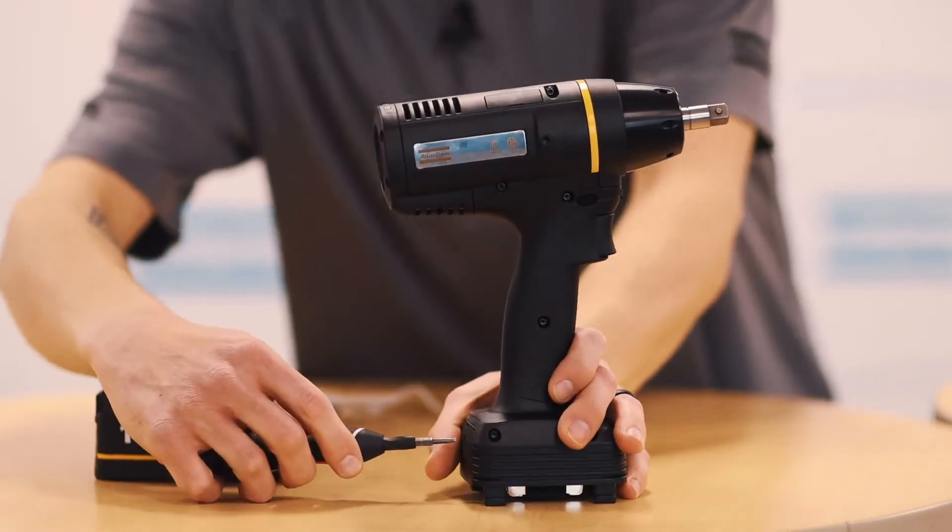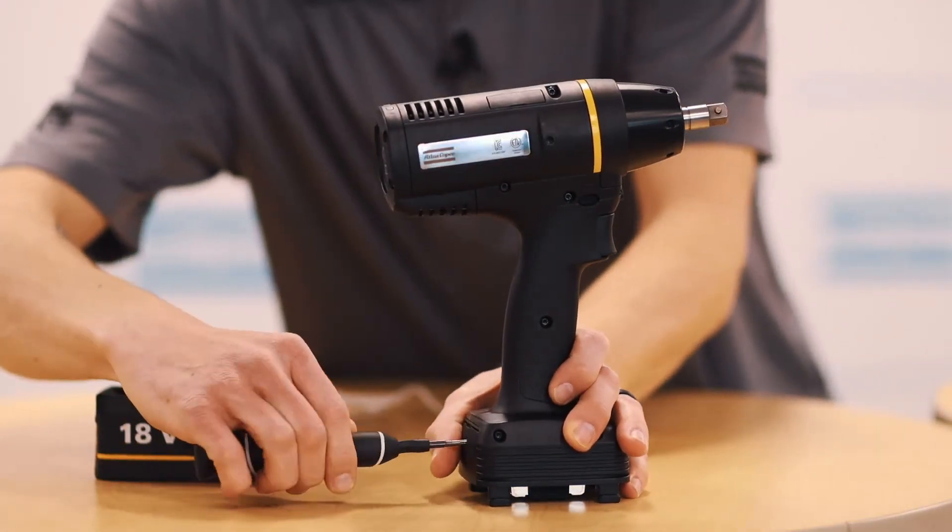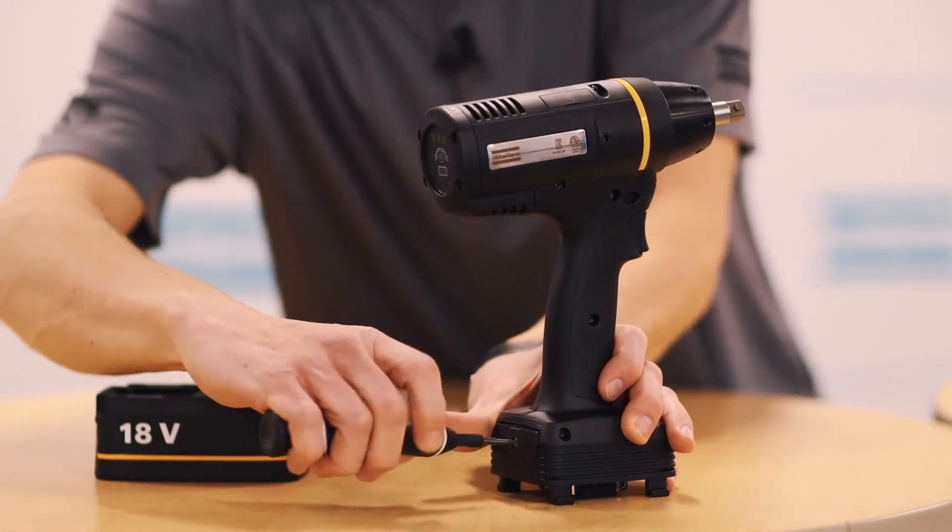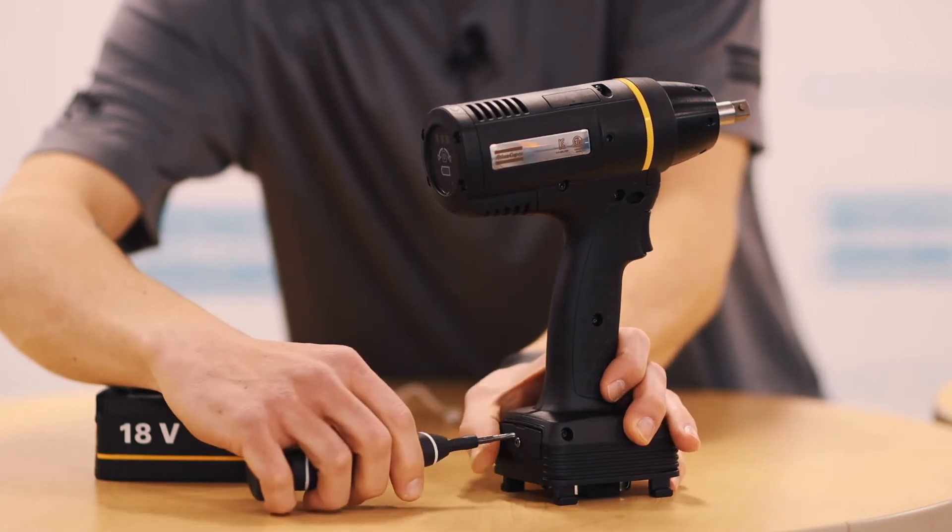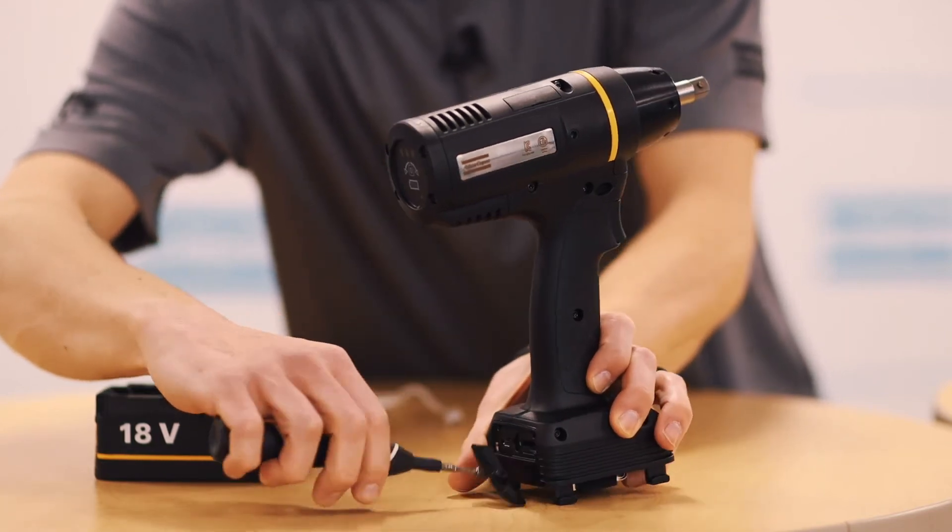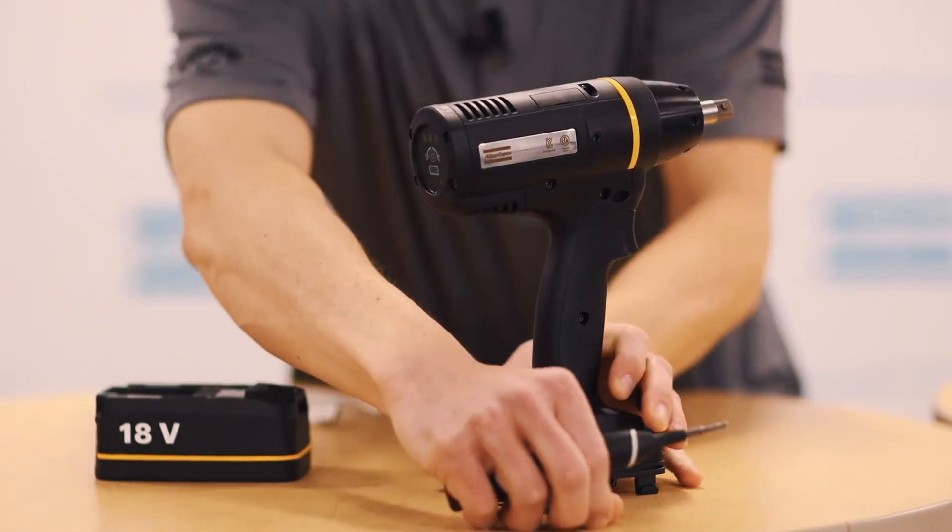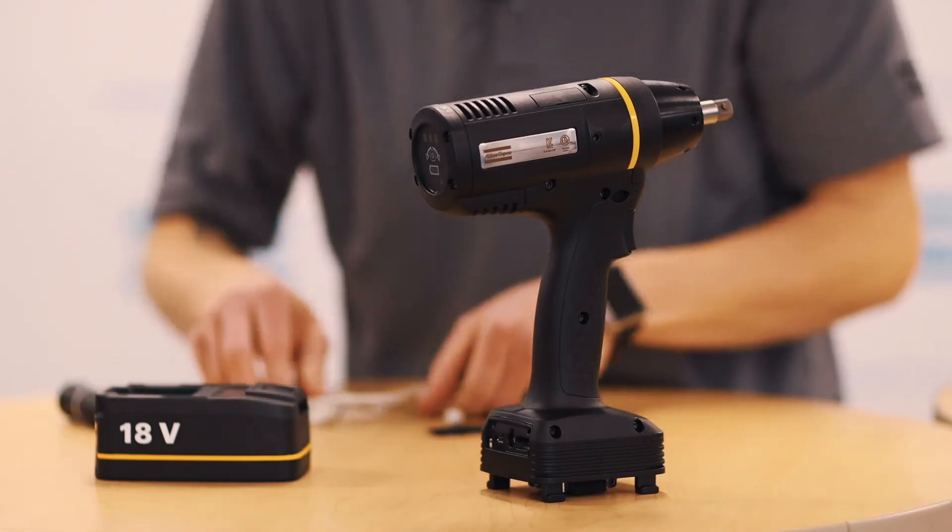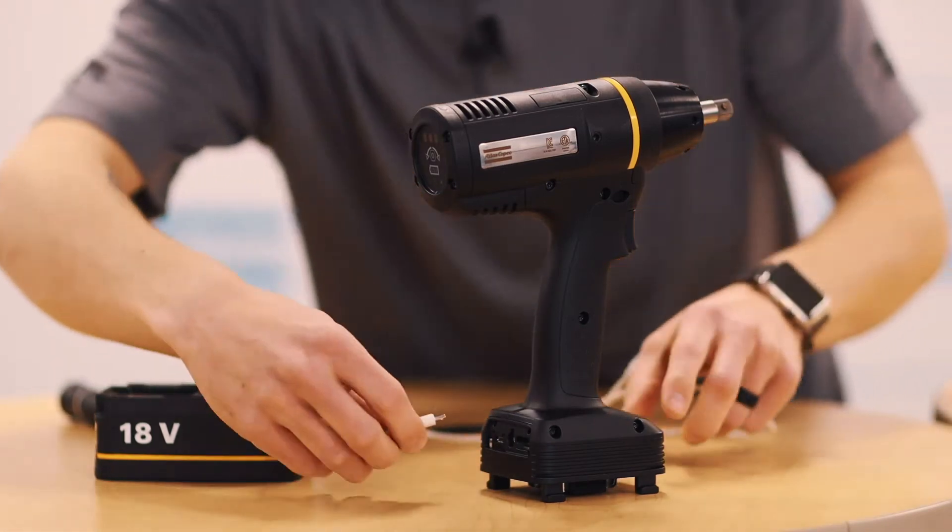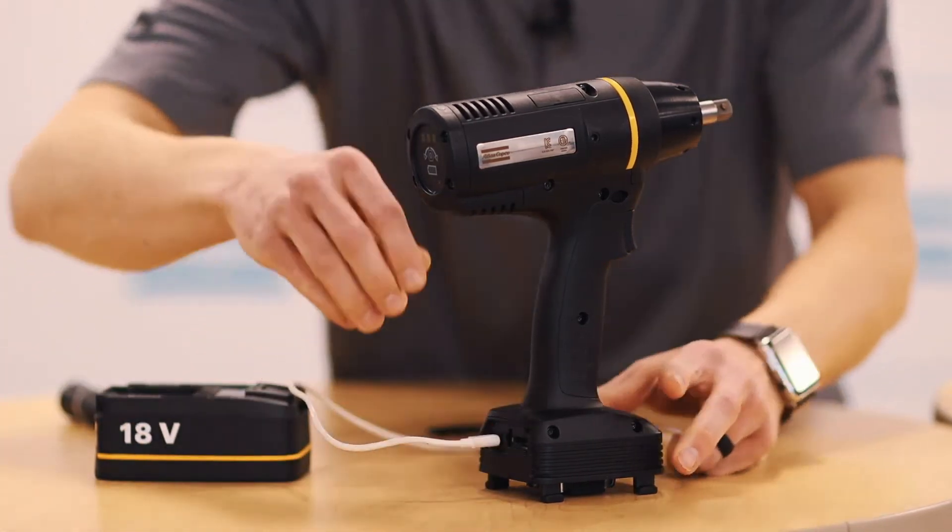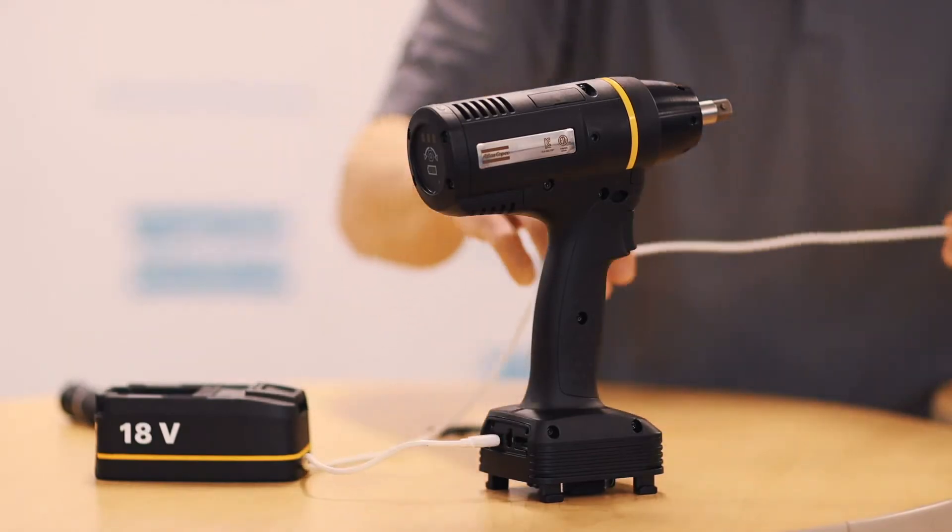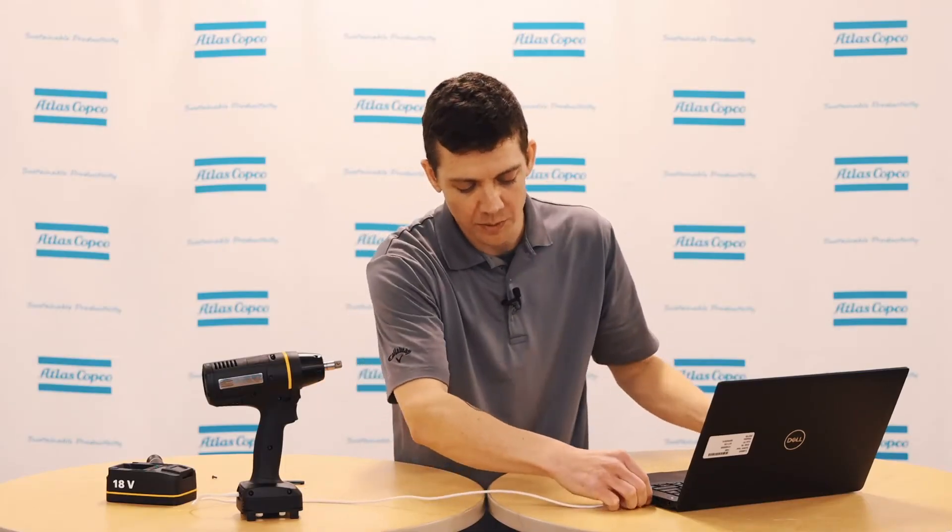Begin by removing the access panel on the back of the tool and plug in the micro USB cable end to the tool and the other end into your computer.